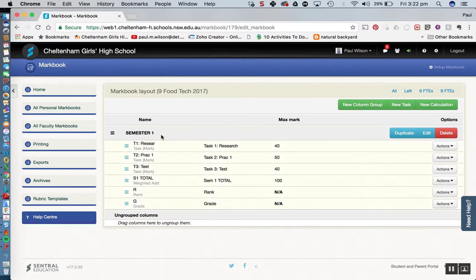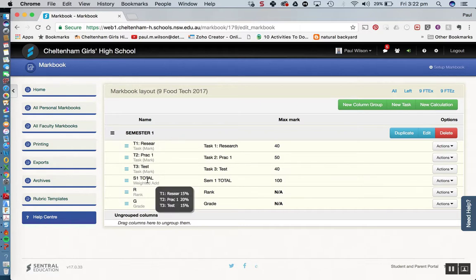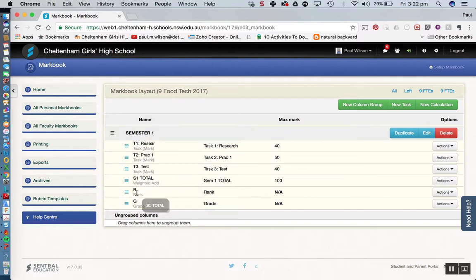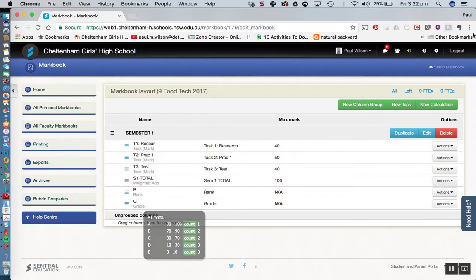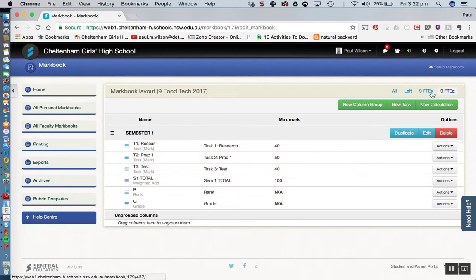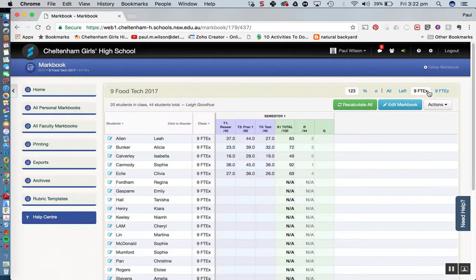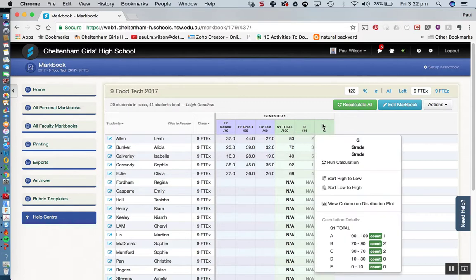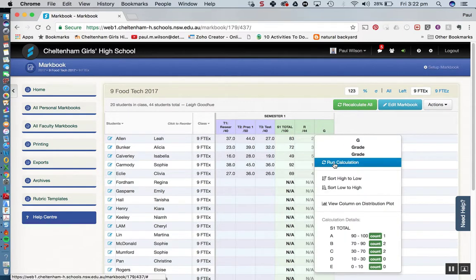So there we have it, there's our semester one mark book. I've got three tasks in there. I've got my weighted add to give me a semester one total or my overall achievement. I've got my rank and I've got my grade. If we dive in to our mark book, we can have a look at that. And again, we can see our grade here. We need to run our calculation. So I'll just click in here, run calculation.